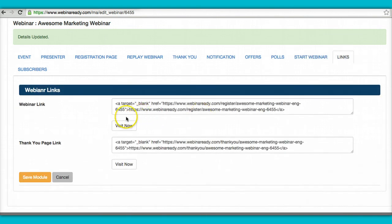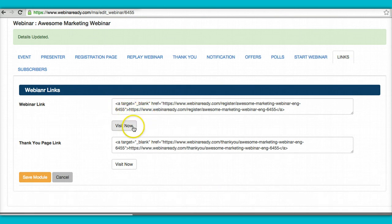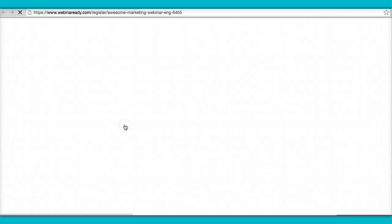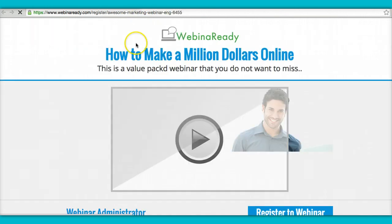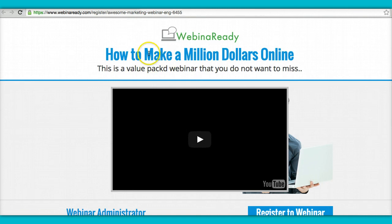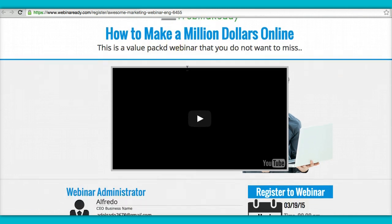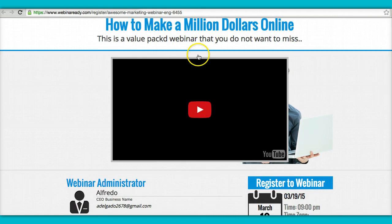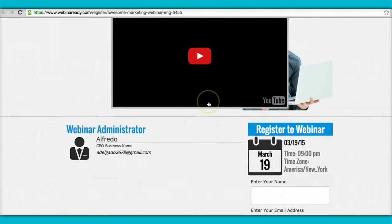And these are the links to share with, you know, to invite people with. So you go here, you should see, you should see everything. So this is webinar ready. How to make a million dollars online. This is a value packed webinar that you do not want to miss. If you have a welcome video or some kind of information, it would go there.